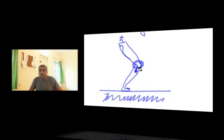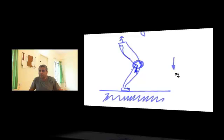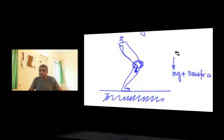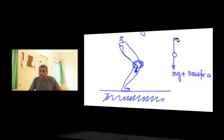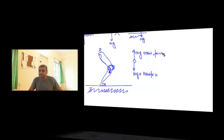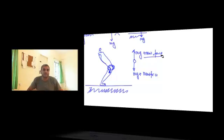Now what is happening is when you push down with your weight plus this new force, the ground will also push back with exactly the same amount of force. That's what Newton's third law says.